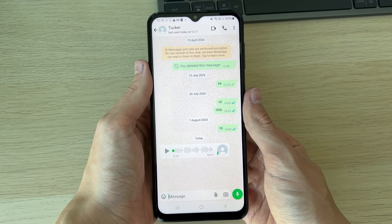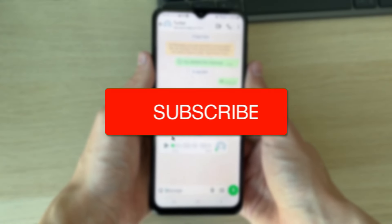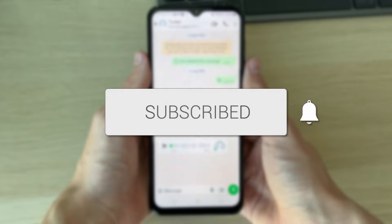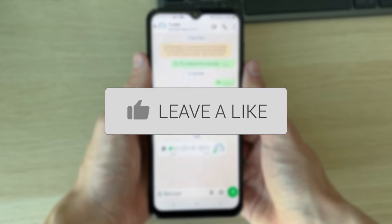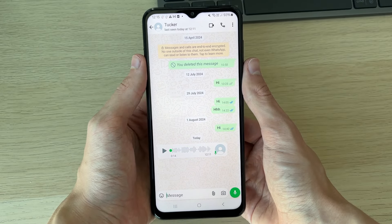We'll guide you through how to save WhatsApp audio. If you find this useful then please consider subscribing and liking the video. This is super useful to do so you've got it for the future.